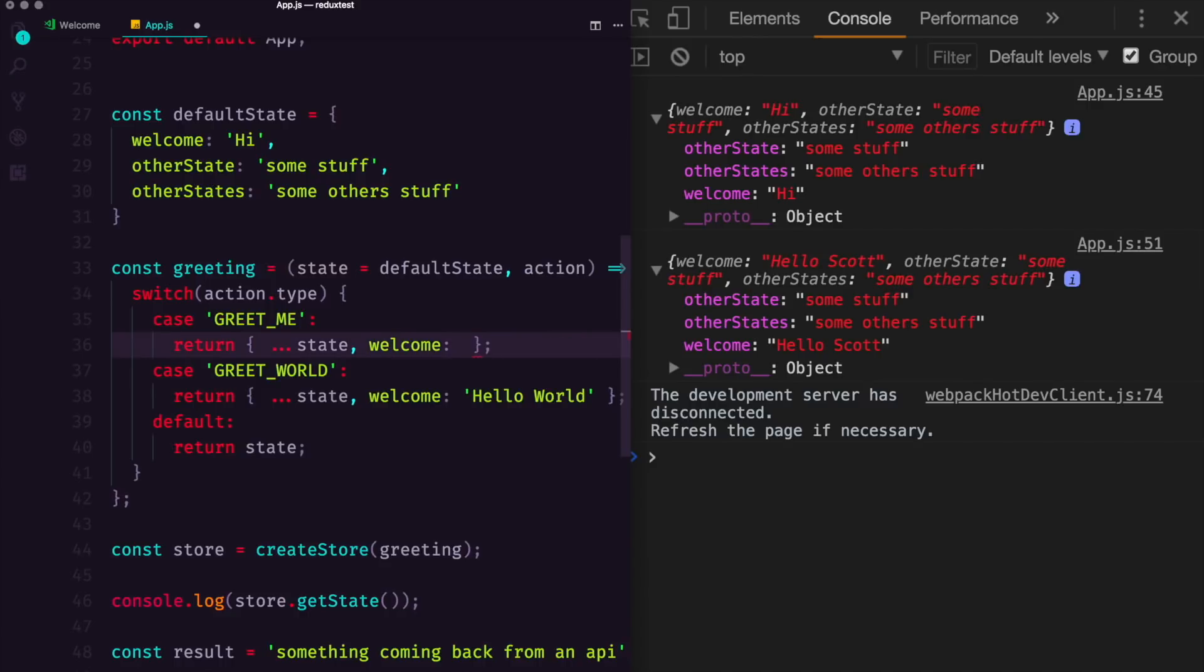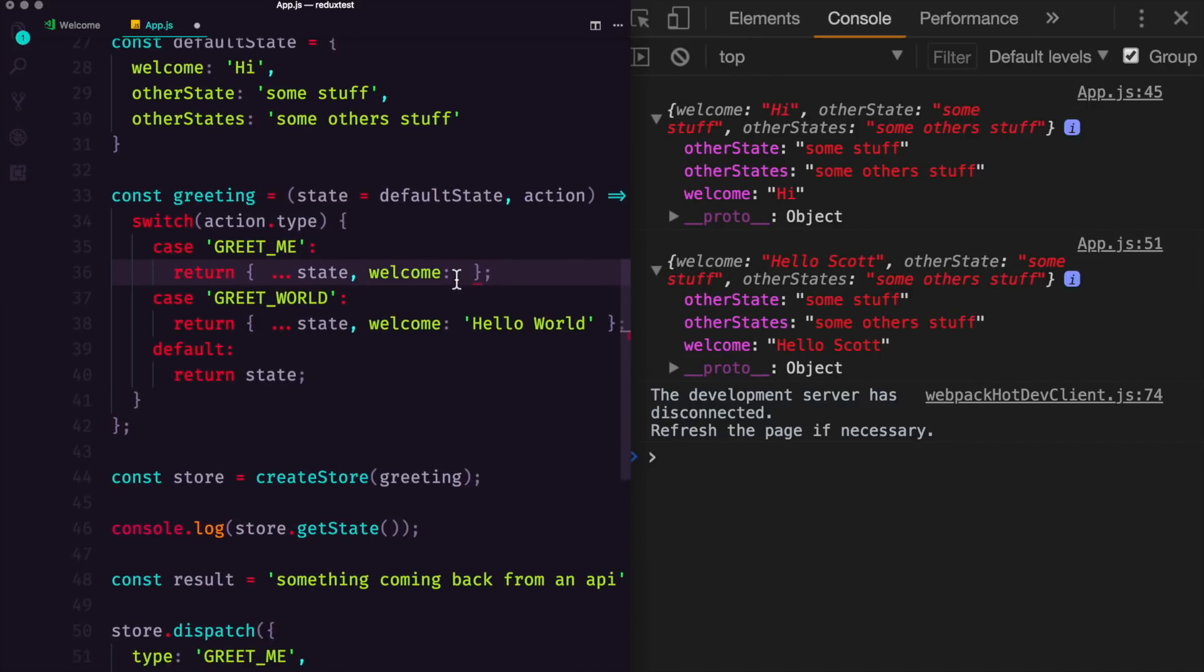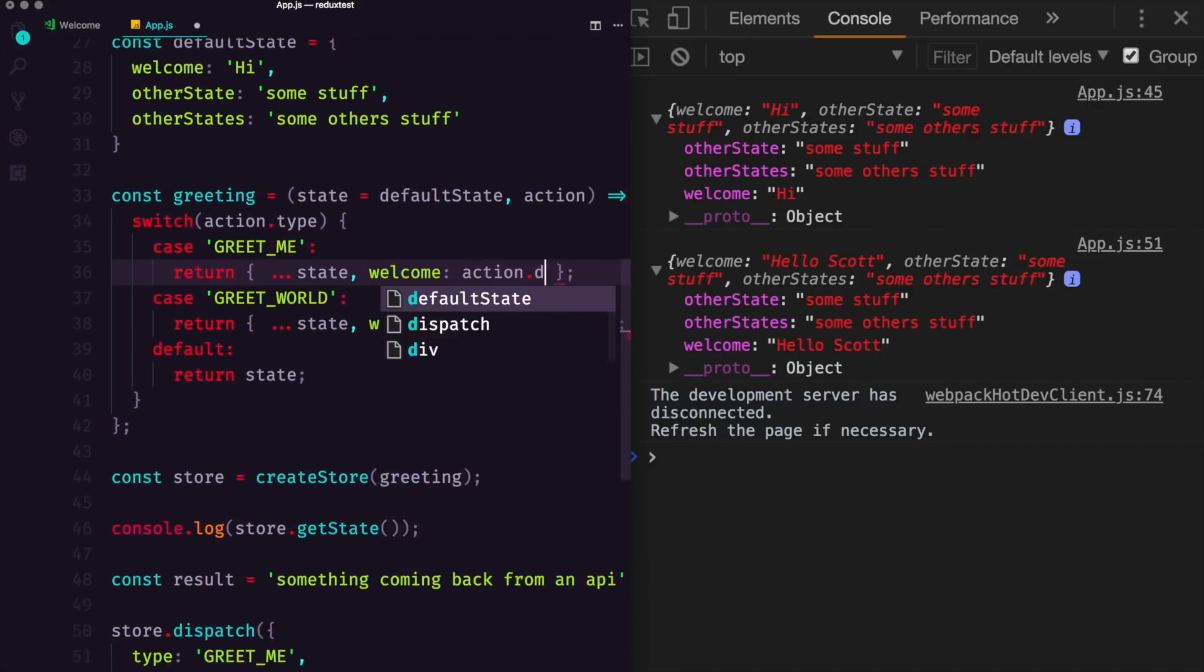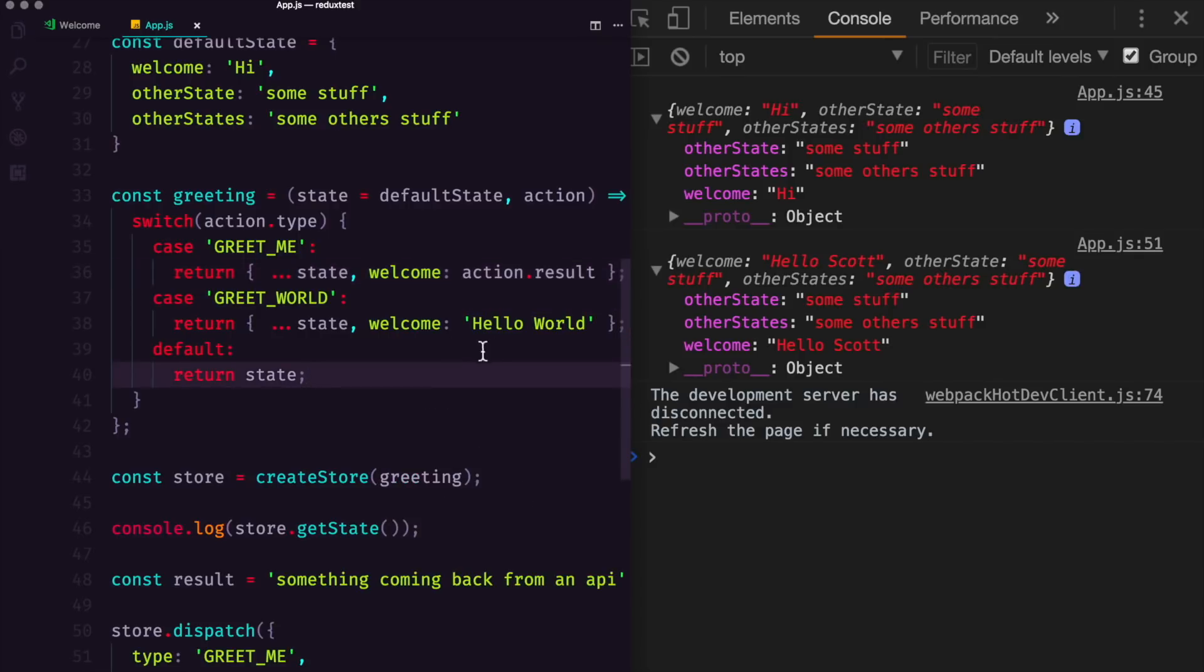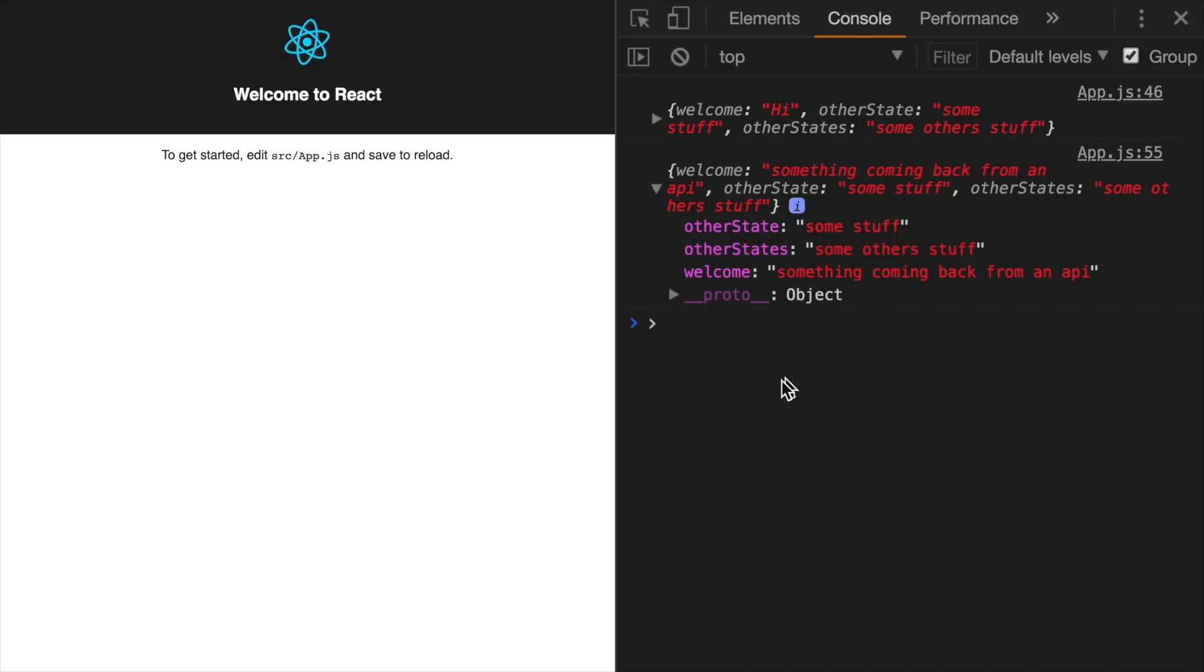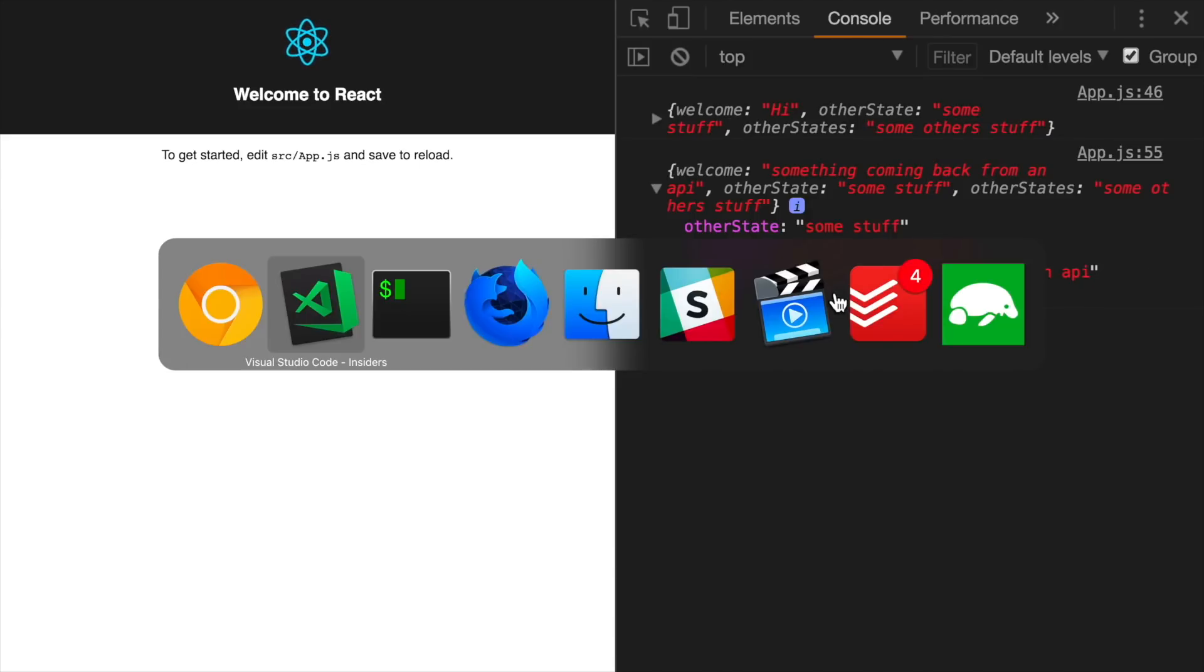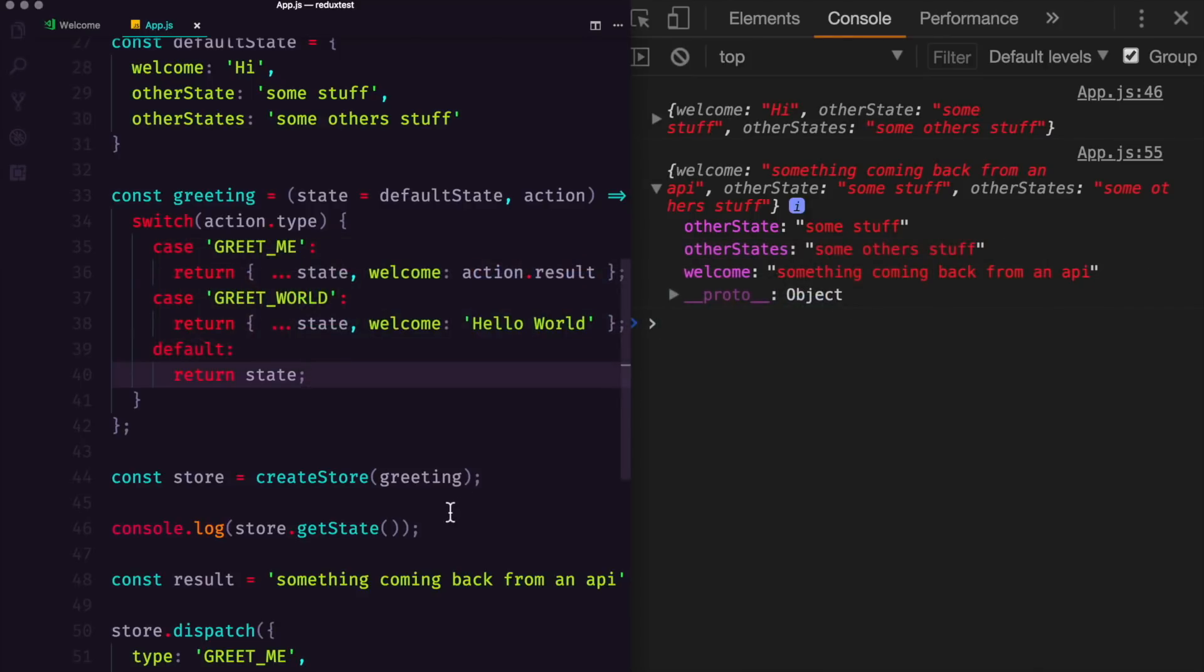So let's do our first greet me and set the value to be action.result. And now once this refreshes, you can see that our welcome is now set to something coming back from an API.